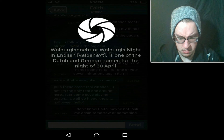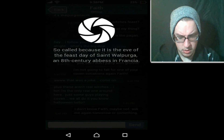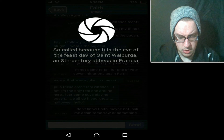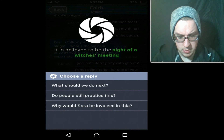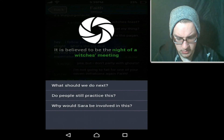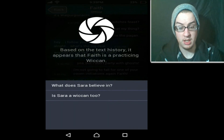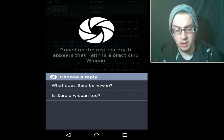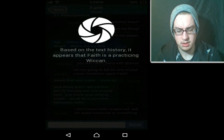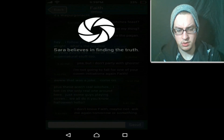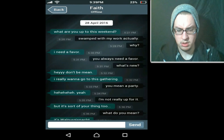'Walpurgisnacht — or Walpurgis Night in English. It's pulled from the eve of the festival of saints, in the 8th century in France. It's believed to be the night of the witches' meeting.' Why would Sarah be involved? 'Based on the text history, it appears that Faith is approaching — practicing — Wiccan.' Oh, okay. What does Sarah believe in? She went to a church — she went to a church though. So is it that she went to church?